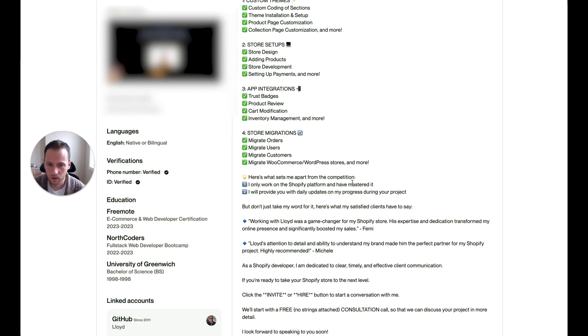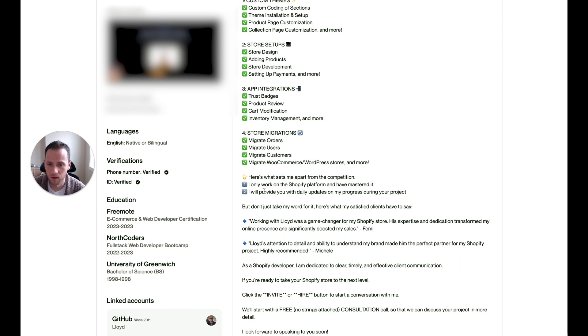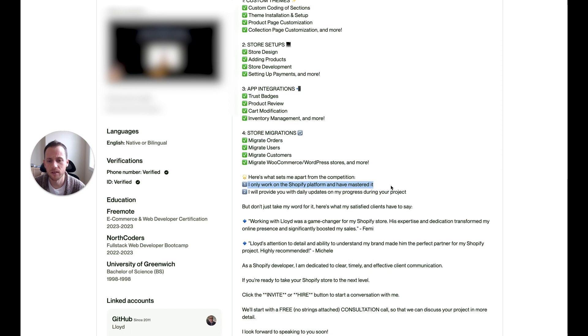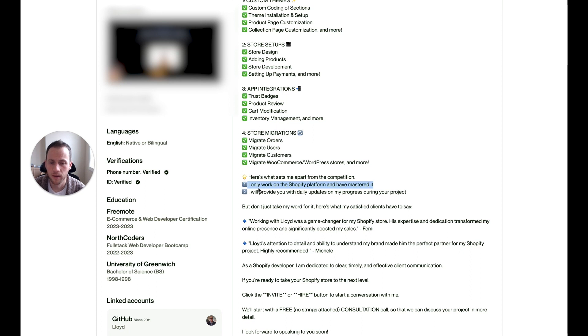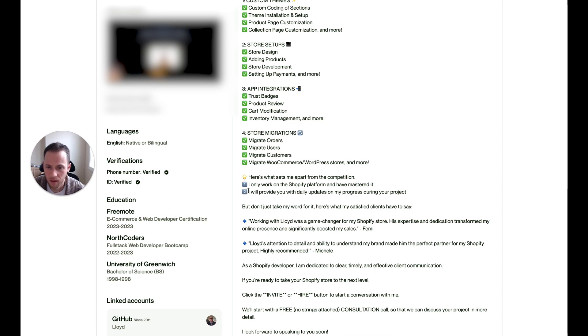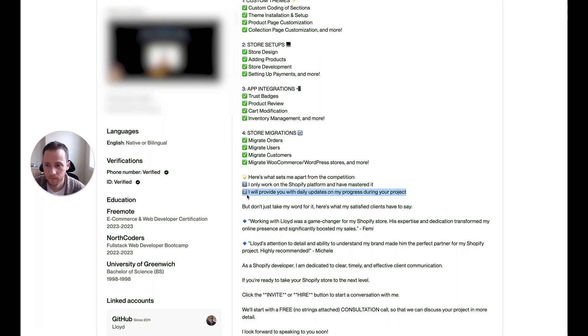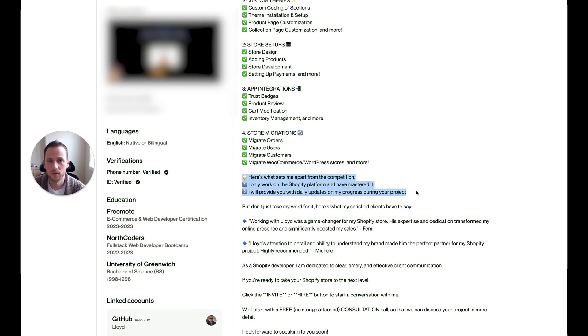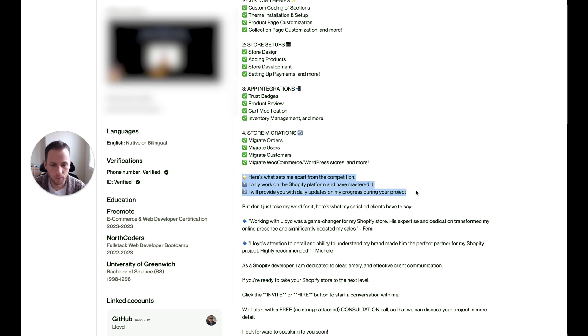Here's what sets me apart from the competition. I only work, you could just say, here's what sets me apart. Just stop it there. I will only work on Shopify platform and have mastered it. Okay, yeah, another grammar thing. You could just say, like, I specialize in Shopify only. Or, I am a Shopify specialist, so I've mastered that platform. Something like that. But, I'll provide you with daily updates on my progress during your project. And that's good. If other Shopify developers don't provide daily updates, then that could set you apart. Now, this doesn't always need to be in the description of your profile. It could just be something you put in your proposals and you reword it based on their proposal.